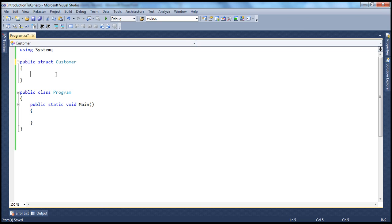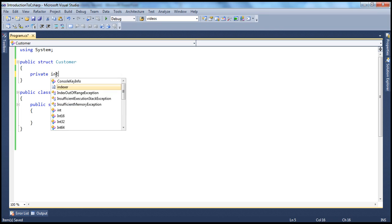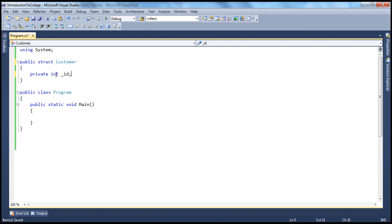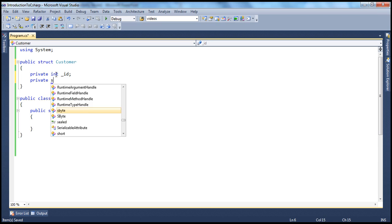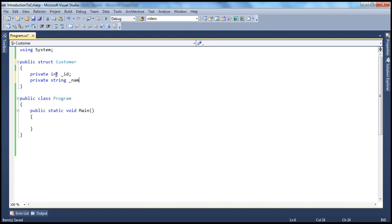In this example, our customer structure is going to have a private integer field and a private string field. So private int underscore id and private string underscore name.